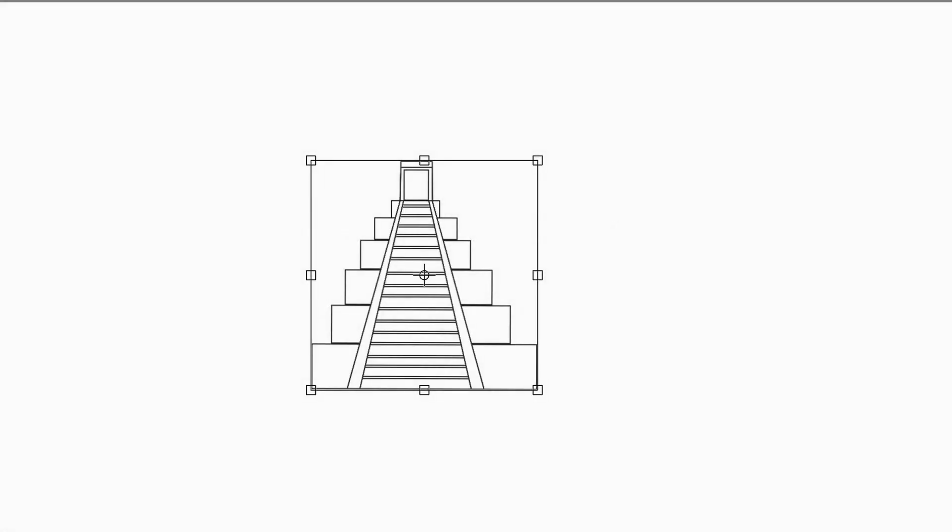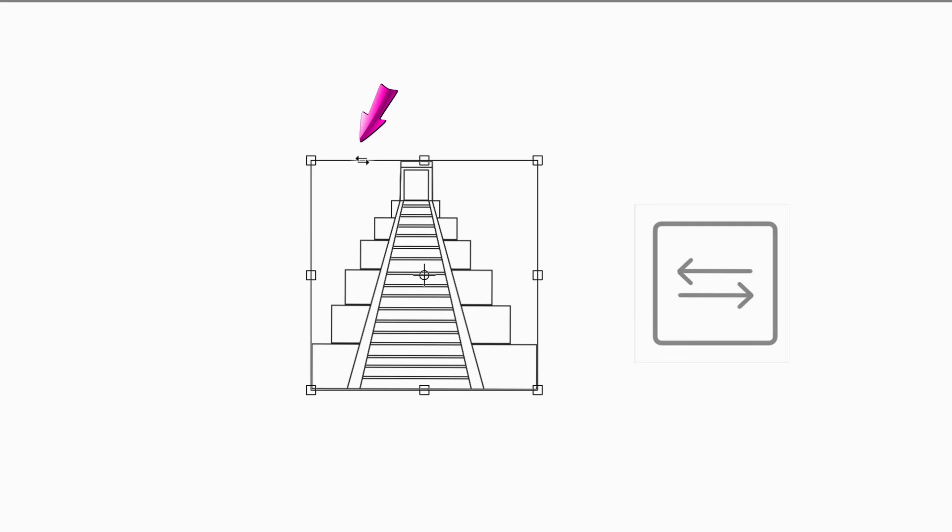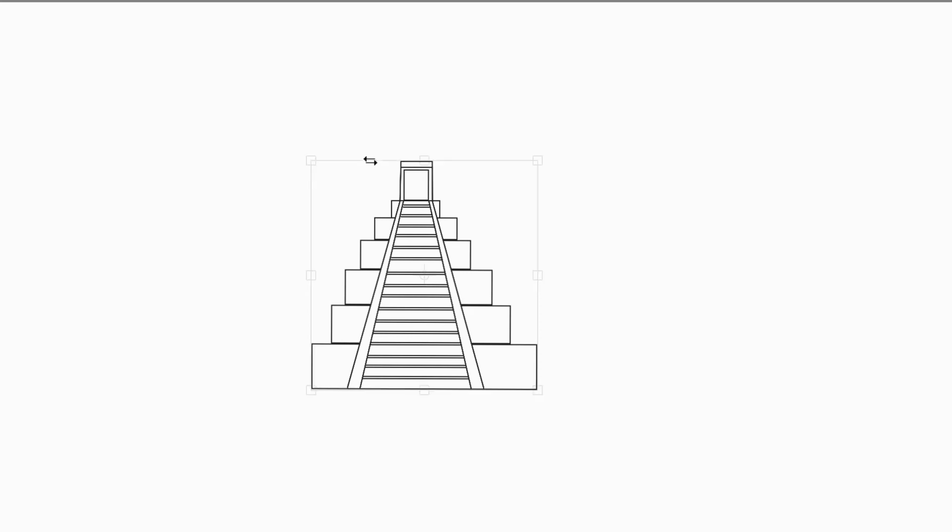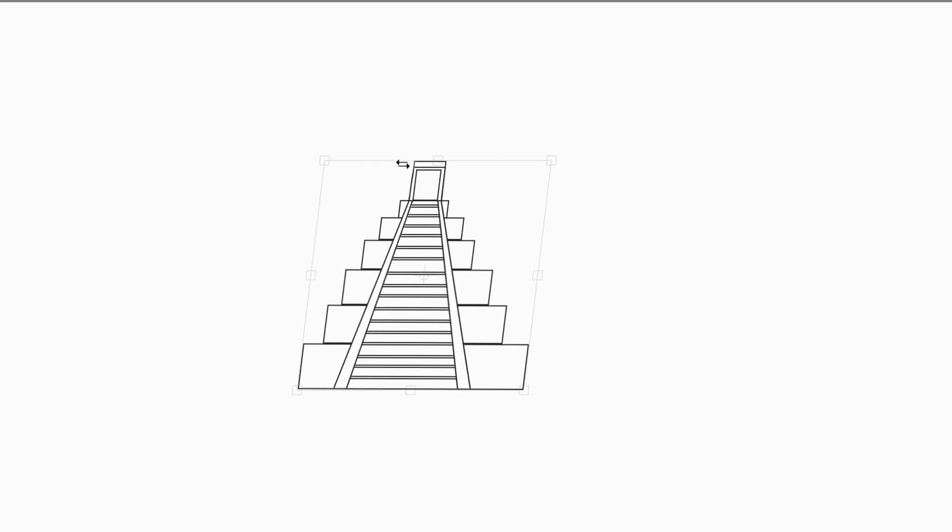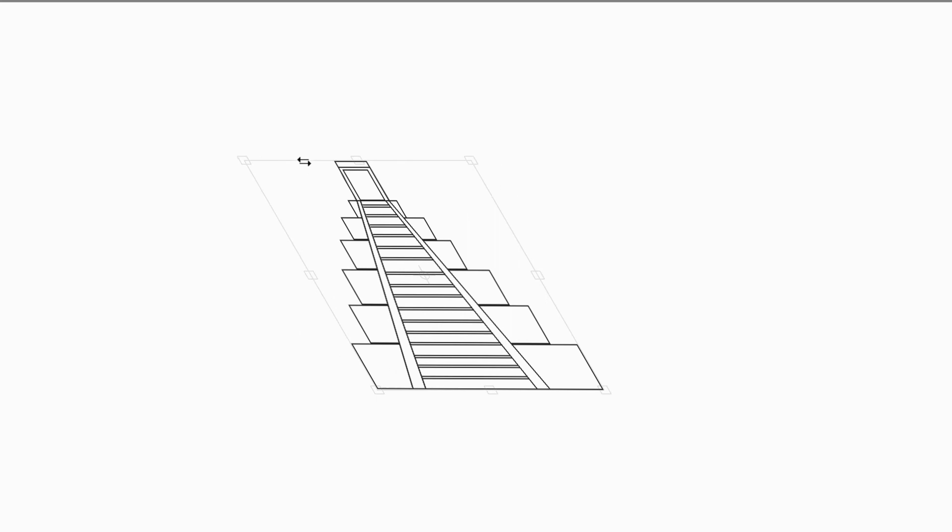To shear your image, hover on the sides of the transform box until two arrows pointing in opposite directions appear. Click and drag. Now you can shear your image.